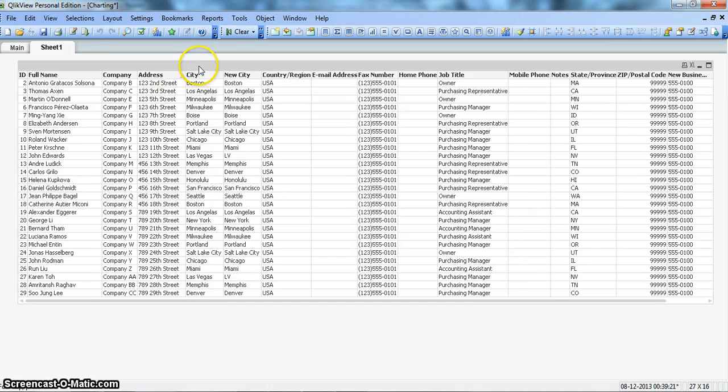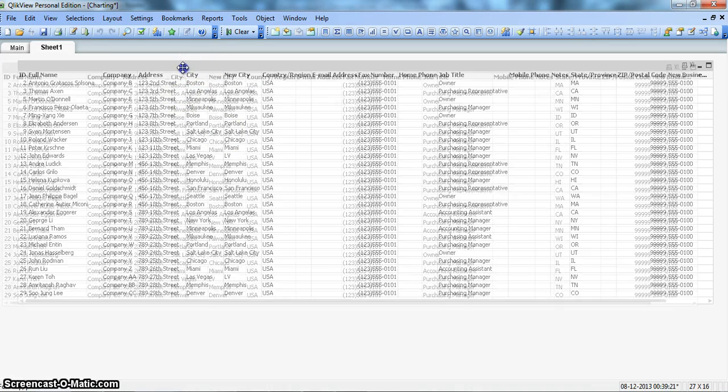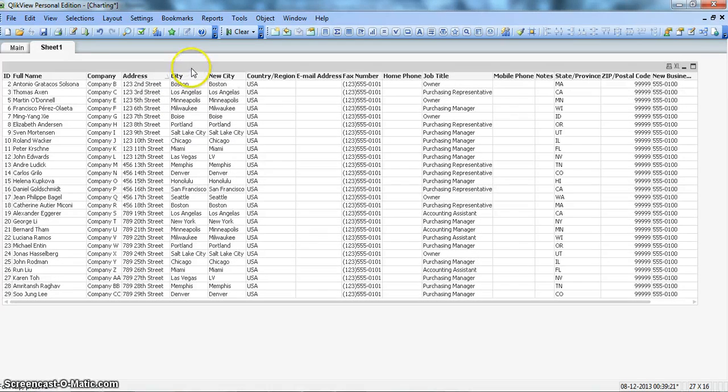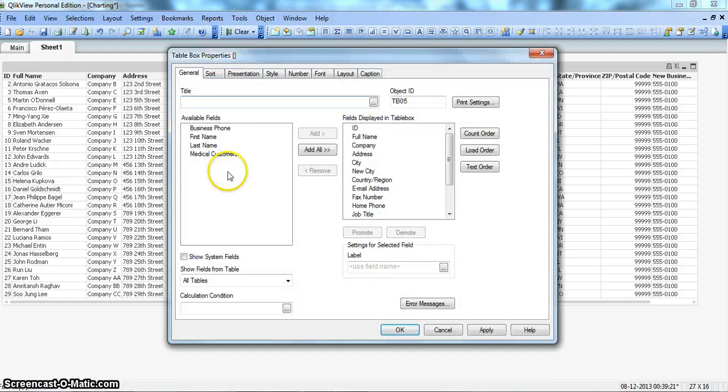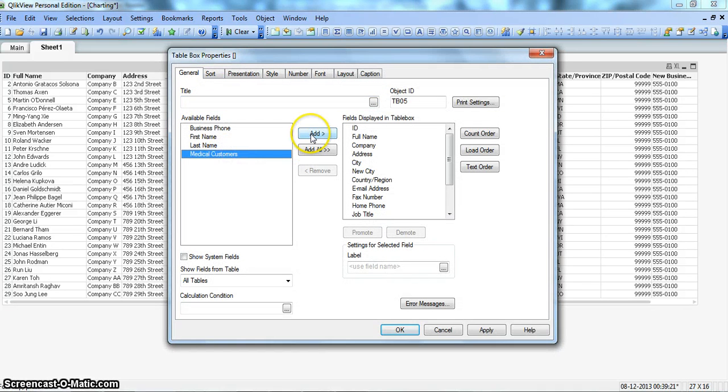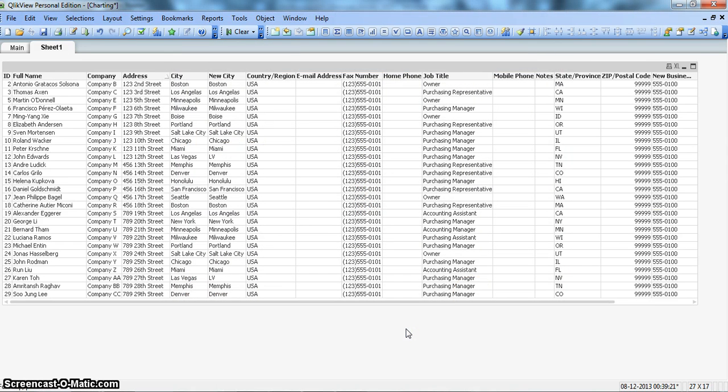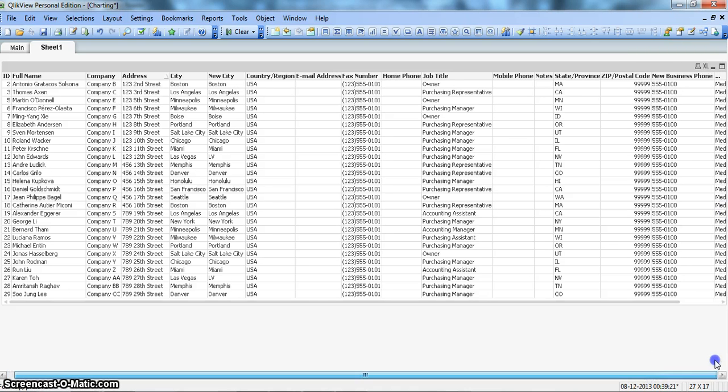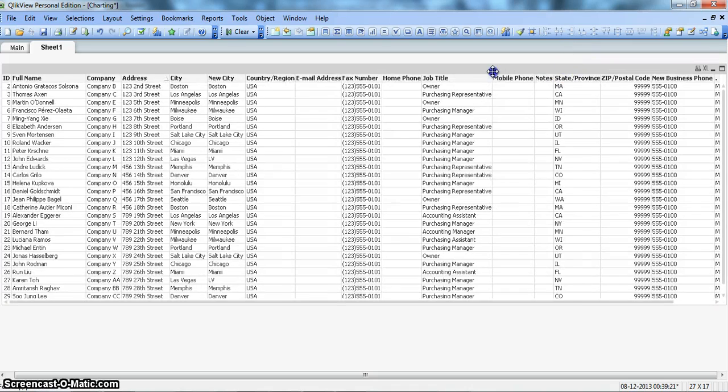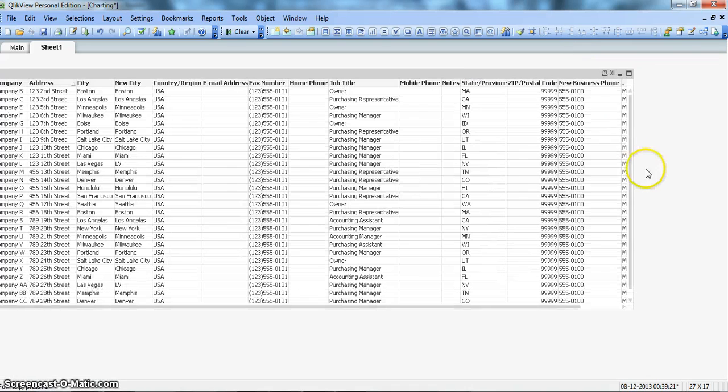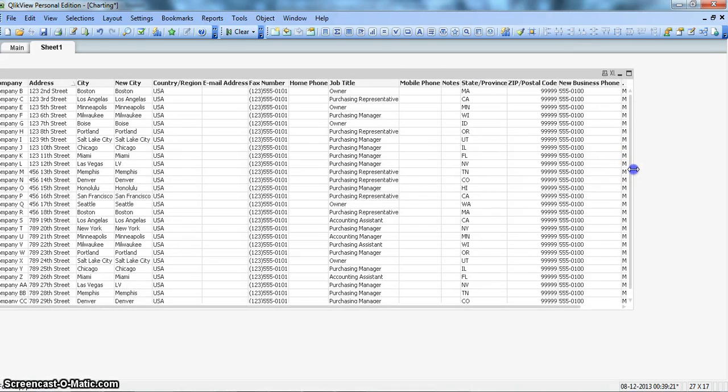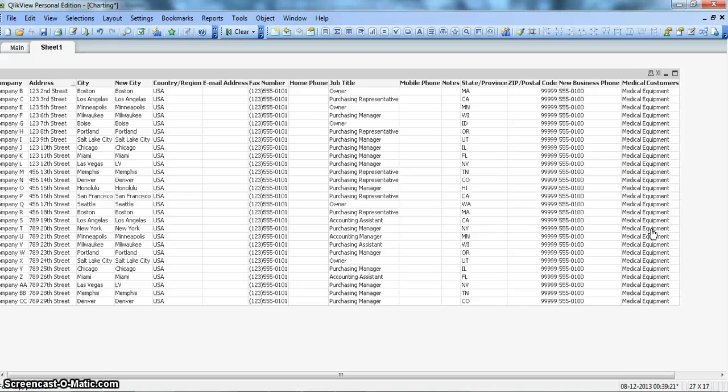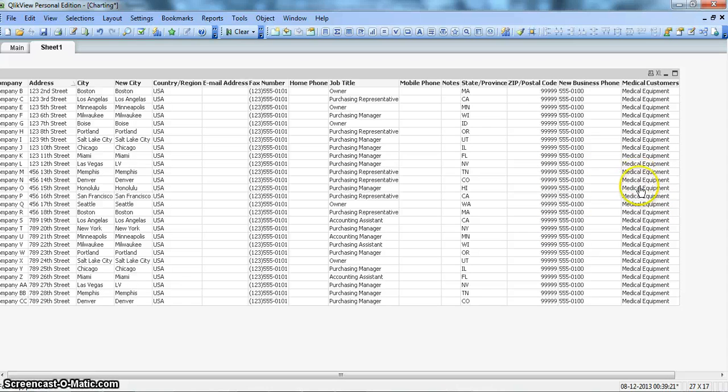So now it is not coming because we need to go into its property and have it here in this table box. So I will click here, medical customer, click add. And okay. All right, I need to drag a little bit. And drag it better. Okay.